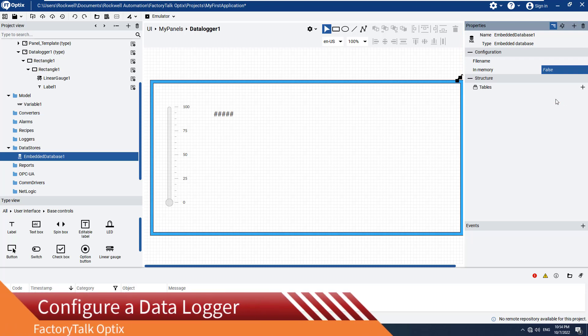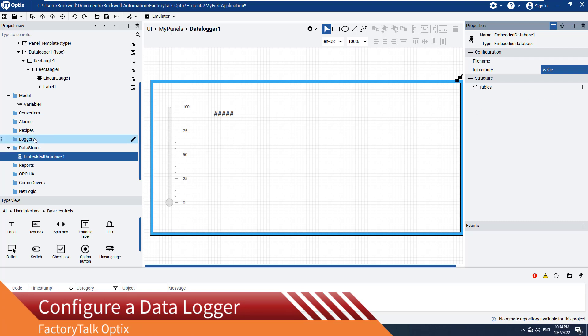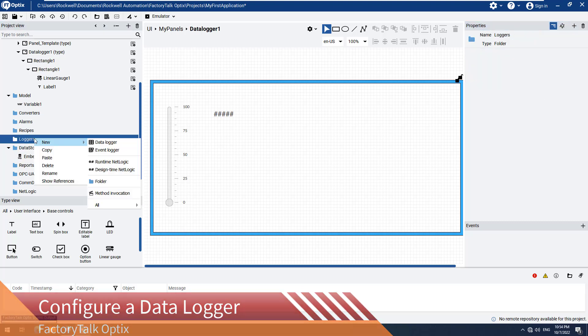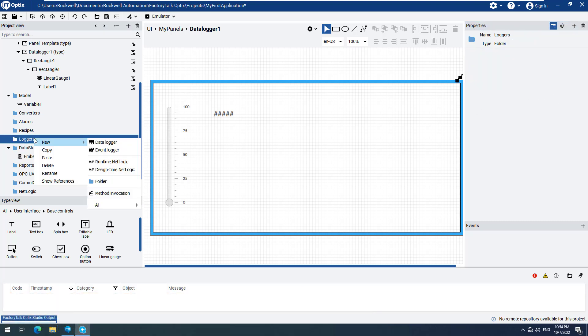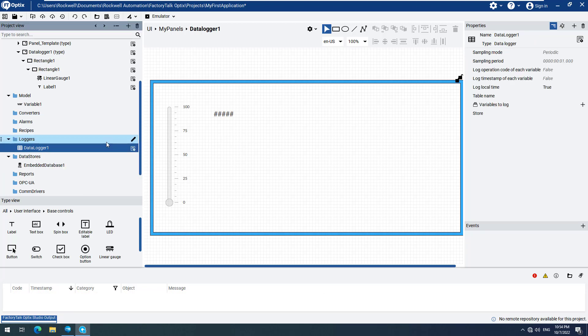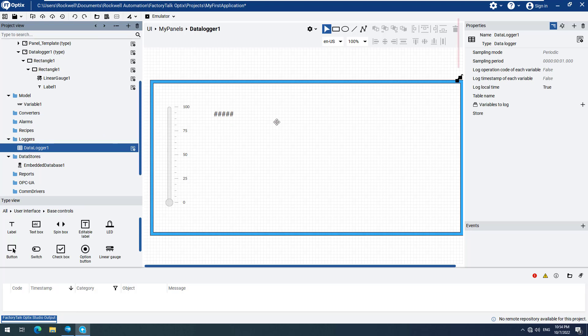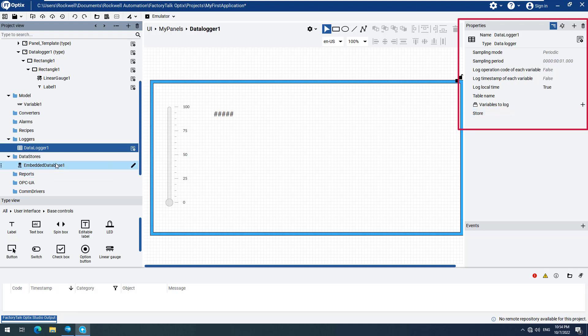Now it's time for the Data Logger itself. Navigate to the Logger's menu option, open the context-sensitive menu, and select New, then select Data Logger. We can change the properties of the Data Logger on the right side using the Properties window. The first thing we have to do is specify where the Data Logger will store all the recorded data. We will do this by dragging and dropping the embedded database one created earlier to the Store field.